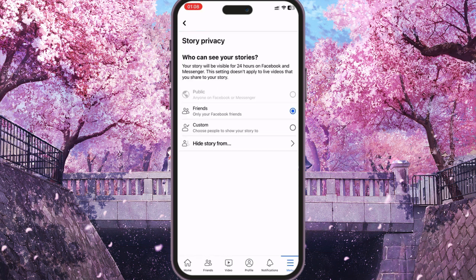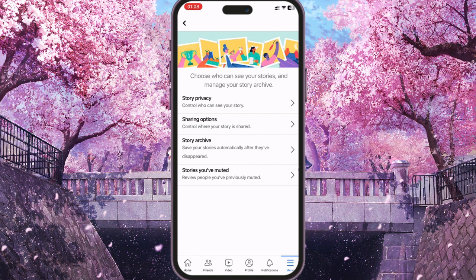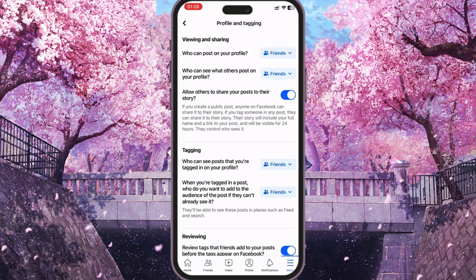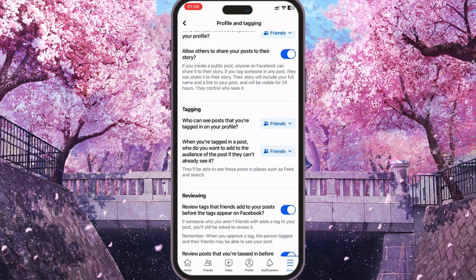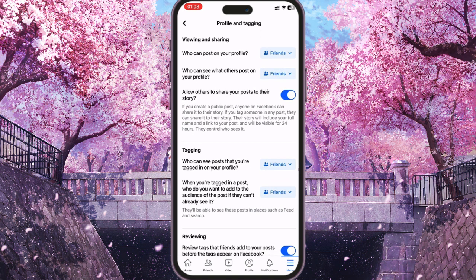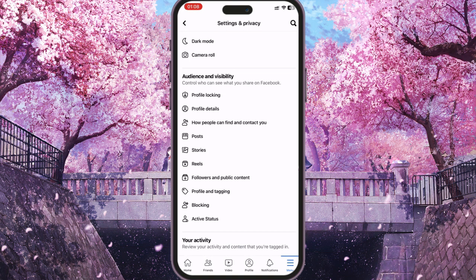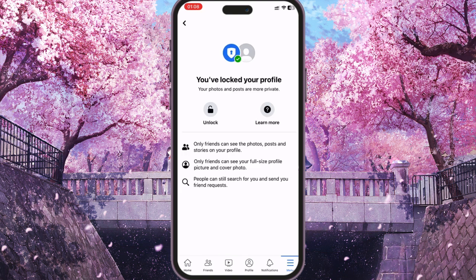If you want to set up full privacy on your profile, just go to each option and set it so that only your friends can see it. Or if you want something specific, you can set it so that only your friends can see your stories or posts, and that's it.